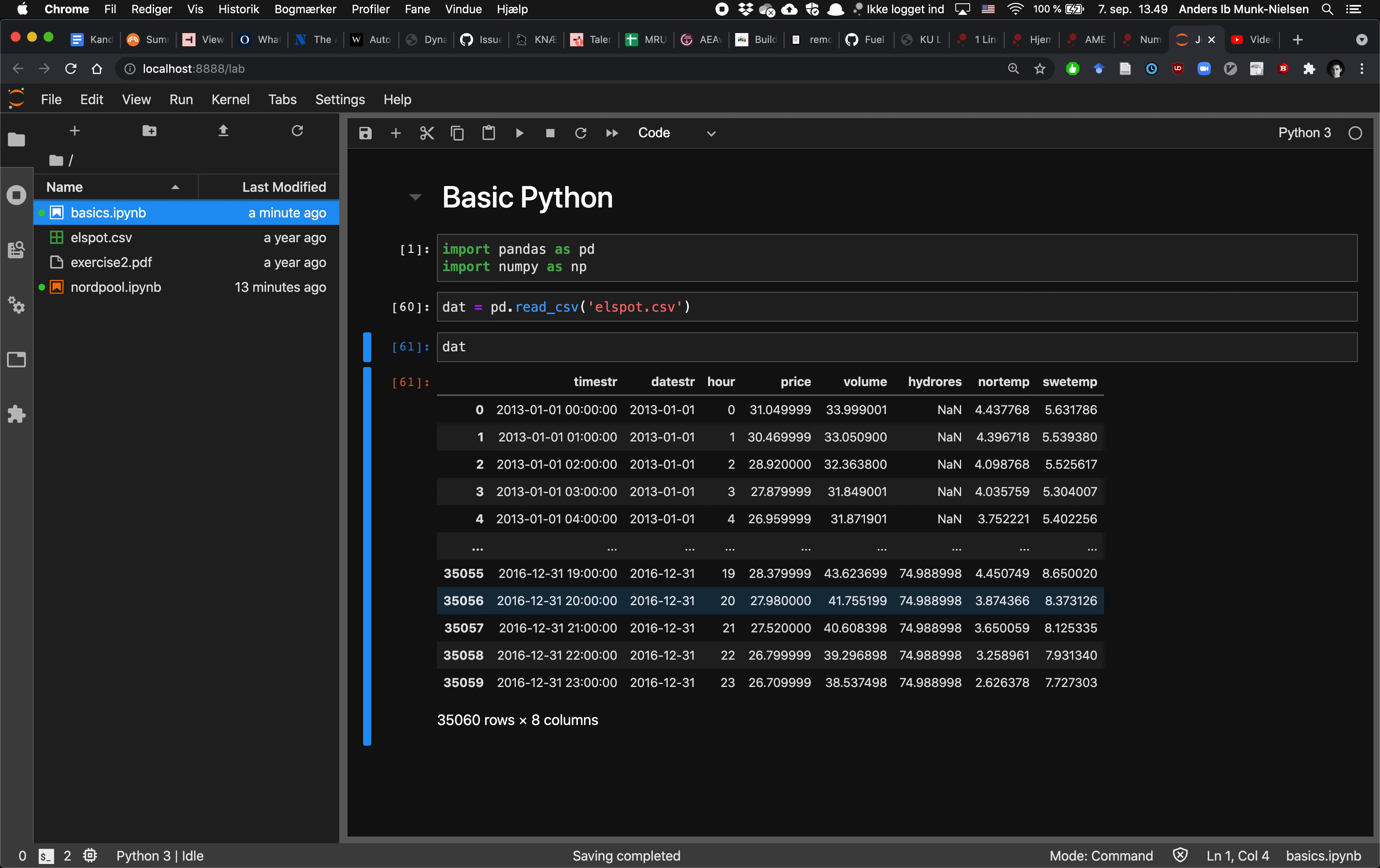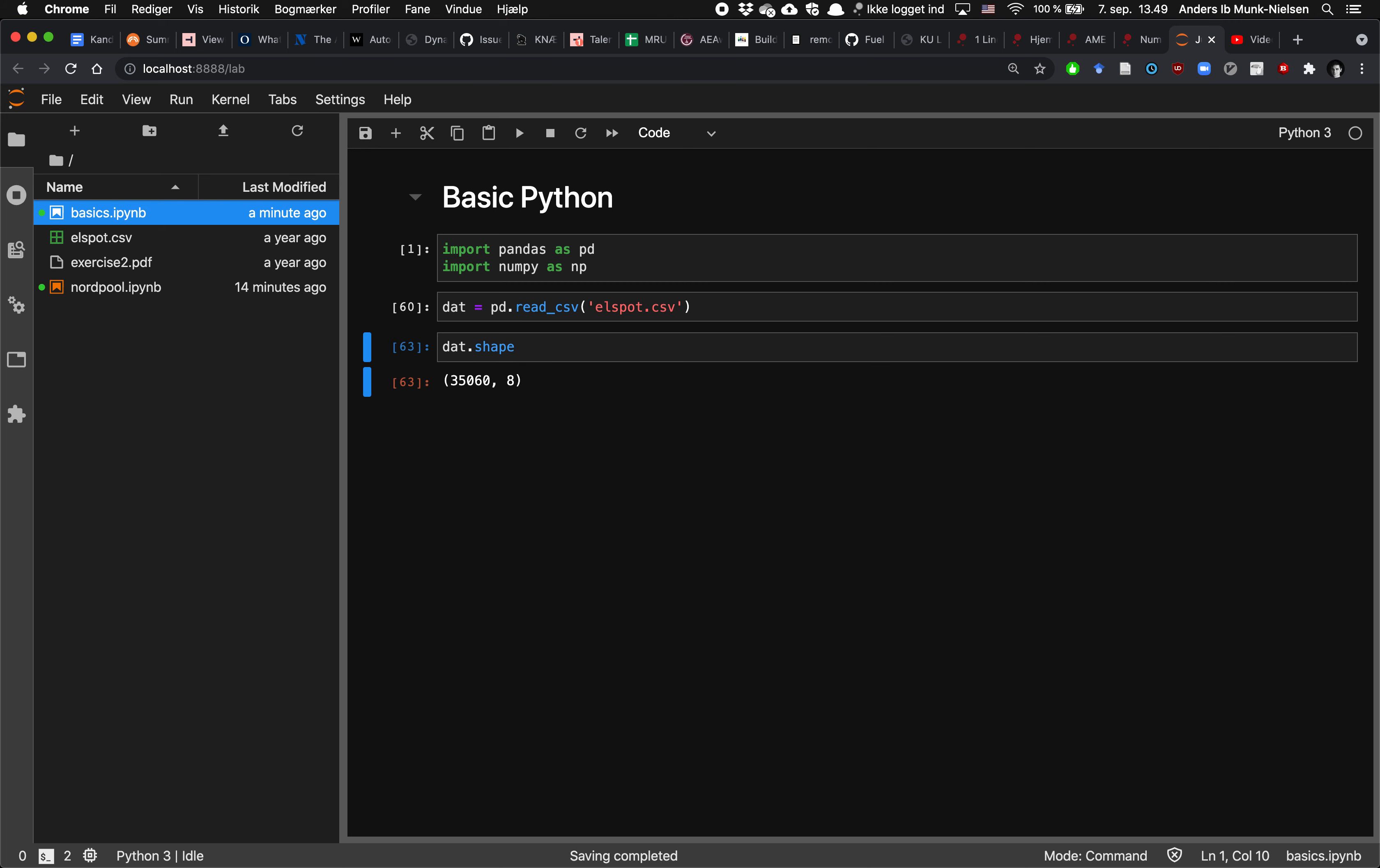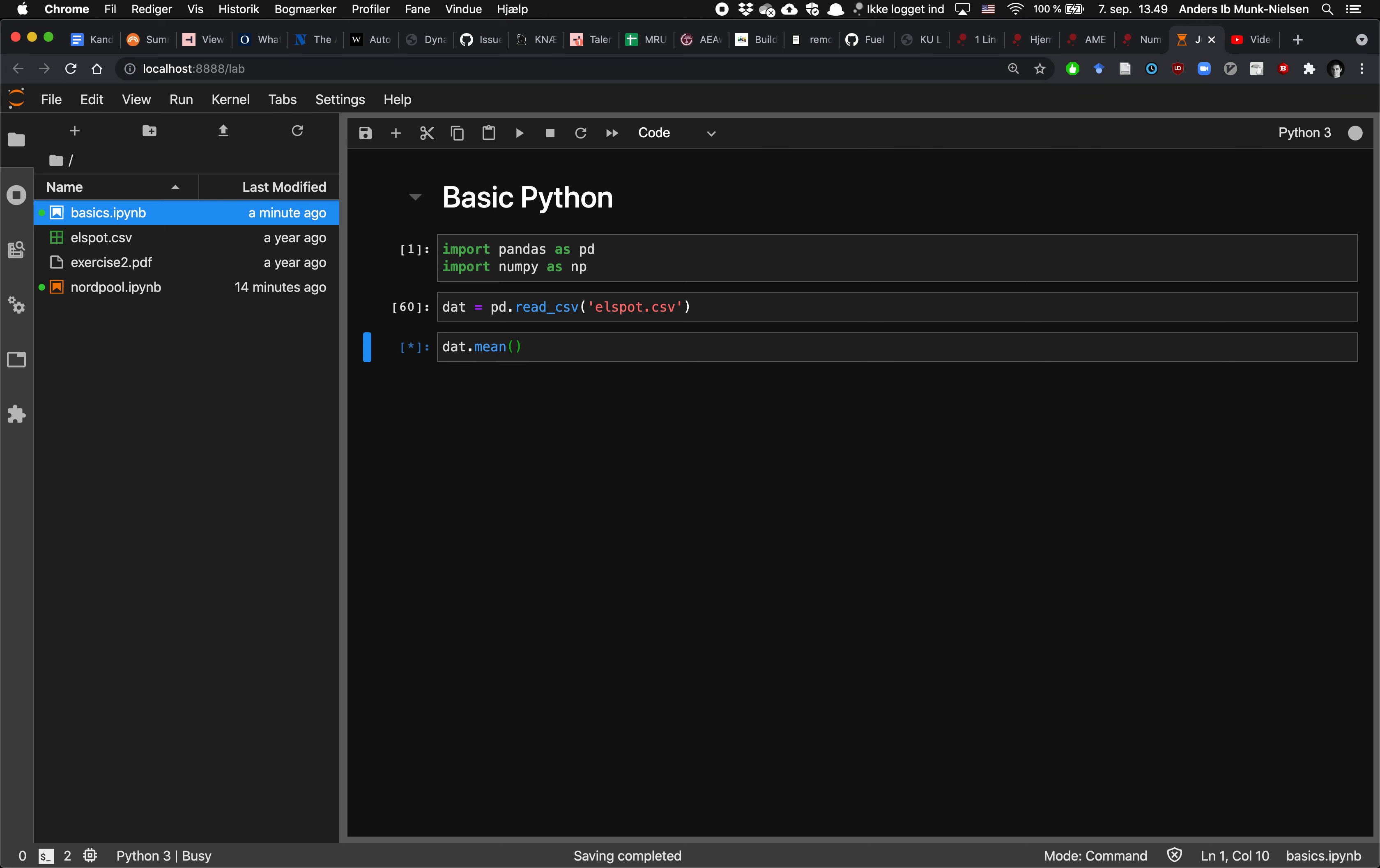So here's our pandas data frame. This is now a very different type of variable. You can see if we type that it's a pandas data frame coming from the pandas core frame submodule. And it has all sorts of different functions and properties that it can do. For instance, it has the property shape. We can also take the mean as if it has a mean function, which will compute the average value of all of the columns that are numeric in the data frame.